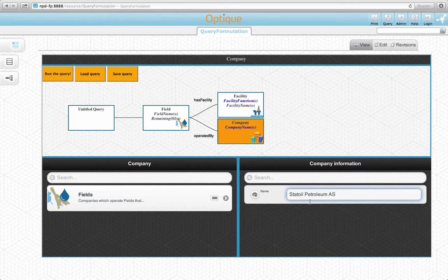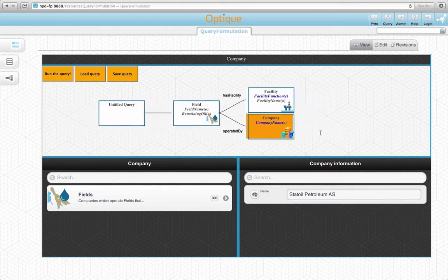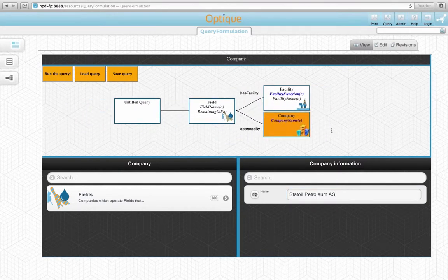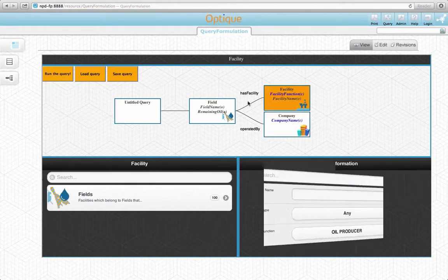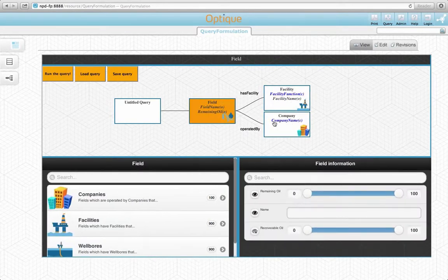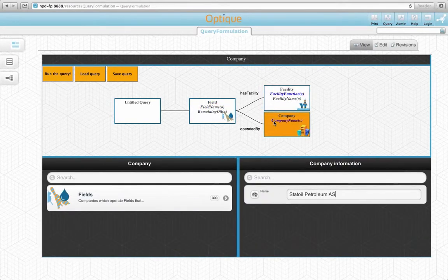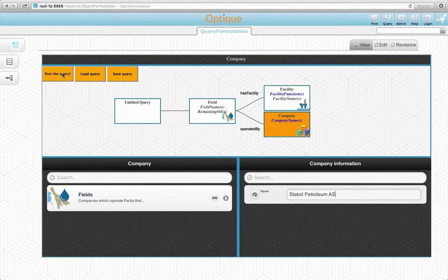Finally, our query is complete. We can manipulate our query easily by clicking on any of the variable nodes. Now, what we need to do is to check the results. Let's run the query.